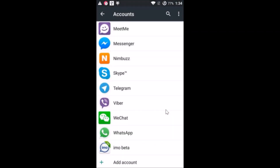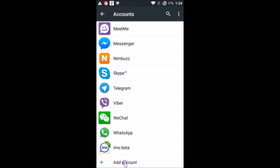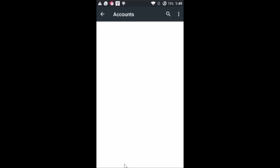Auto sync data is now turned off. At the bottom, you have Add Account — just tap on it and we'll re-add our Google account again.